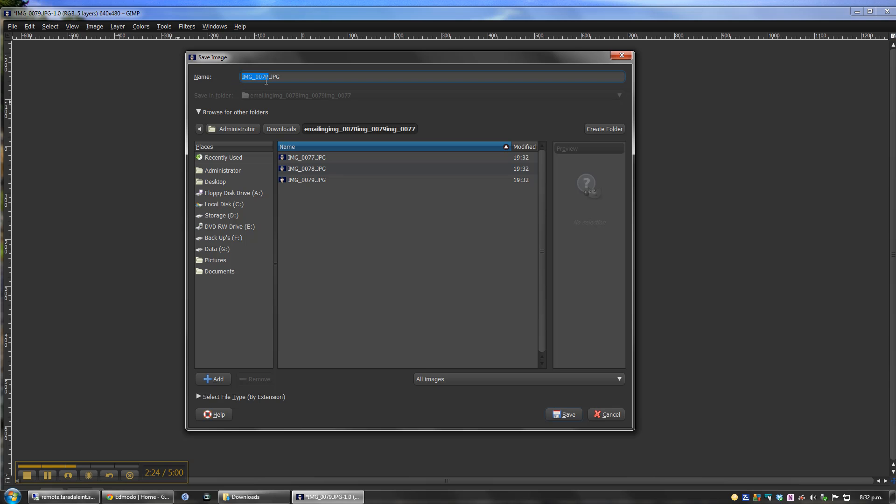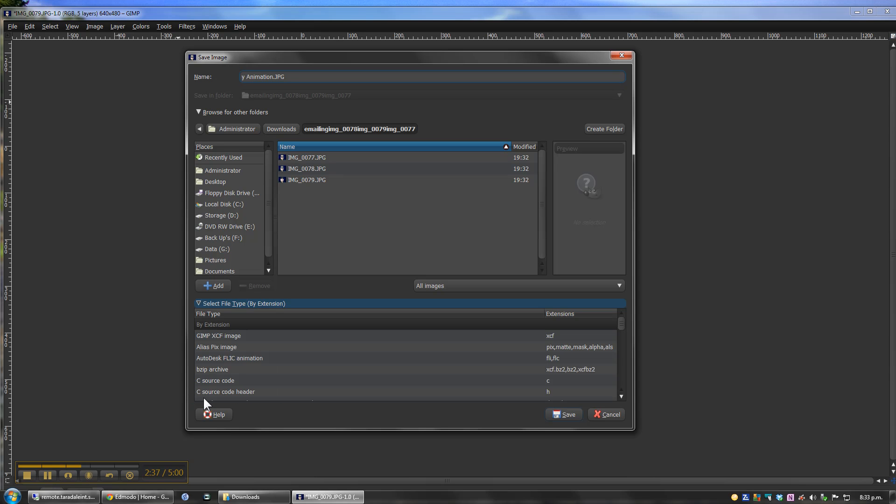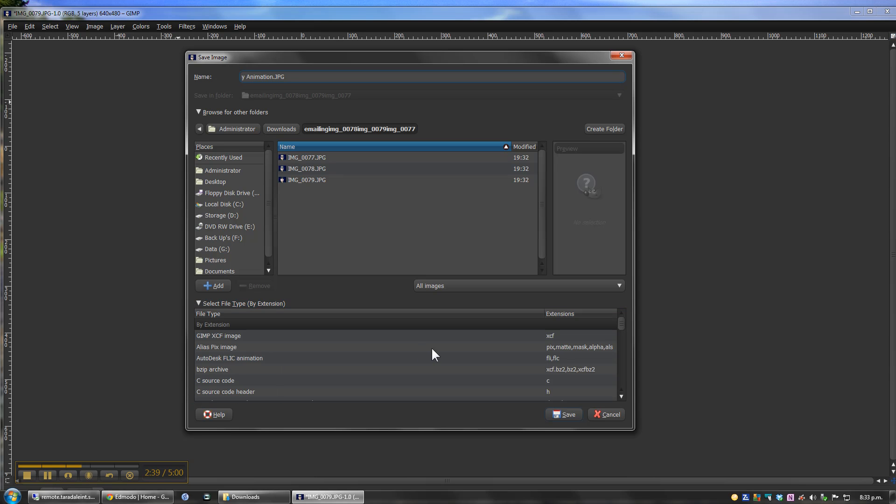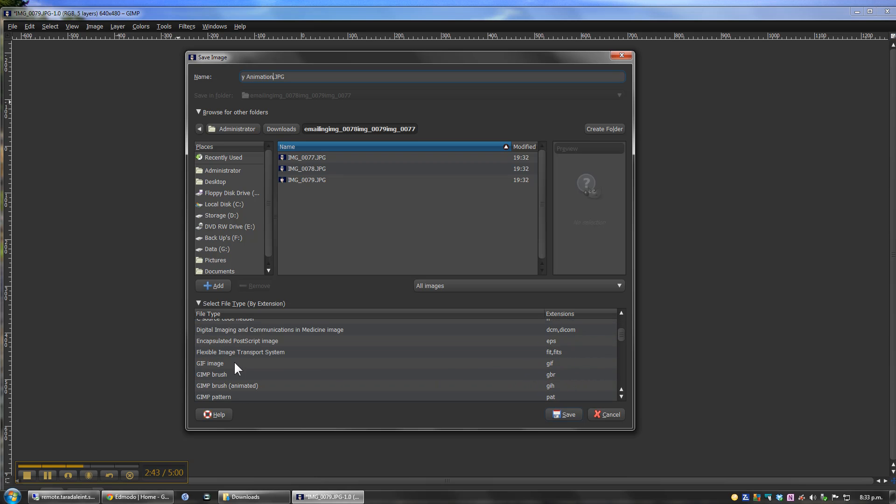And I'm going to rename this as 'my animation.' The important thing here is to select the file extension, the file type. And we want to look for GIF image.